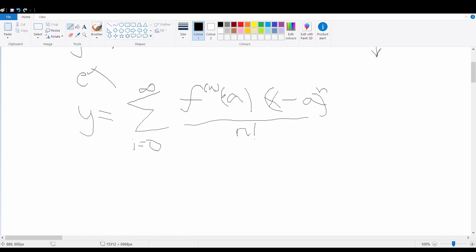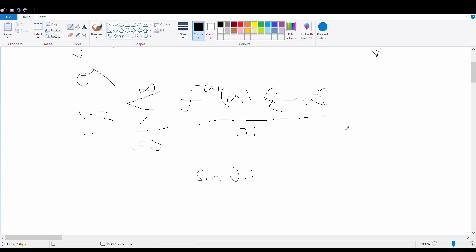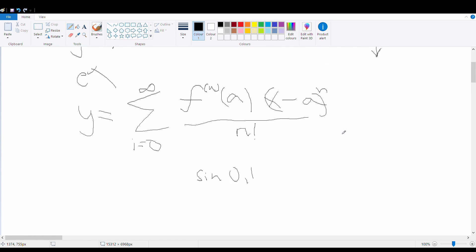The value a represents the point about which we're trying to approximate the function. For example, if you want to find the value of sin(0.1) using this Taylor series, we'd approximate it around the value zero, so a equals zero. When a equals zero, the (x minus a)^n term simply becomes x^n.